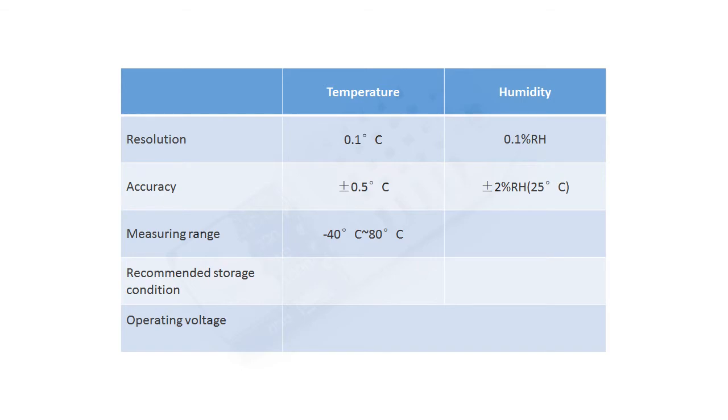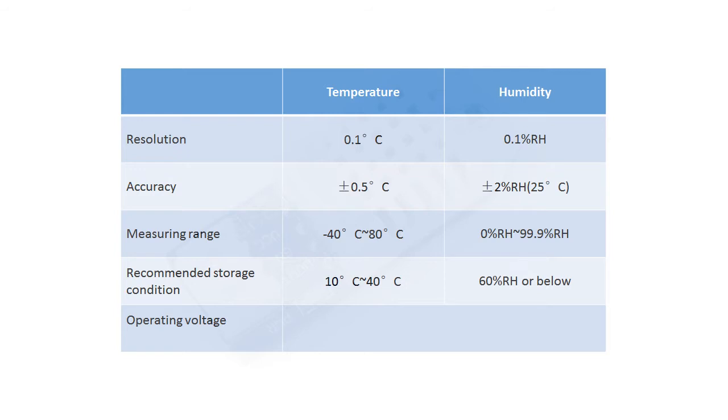And it can measure from 0% RH to 99.9% RH. We recommend you to store the DHT22 sensor under the condition that temperature is during 10 degree to 40 degree centigrade, and the humidity must be 60% RH or below.